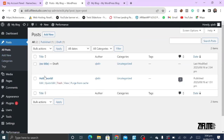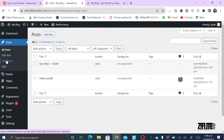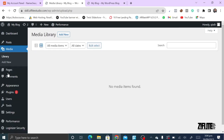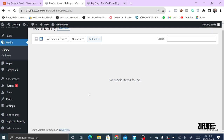In the Posts section, you can see all your posts, add posts, add categories — your posts can be organized into categories — and you can also add tags.